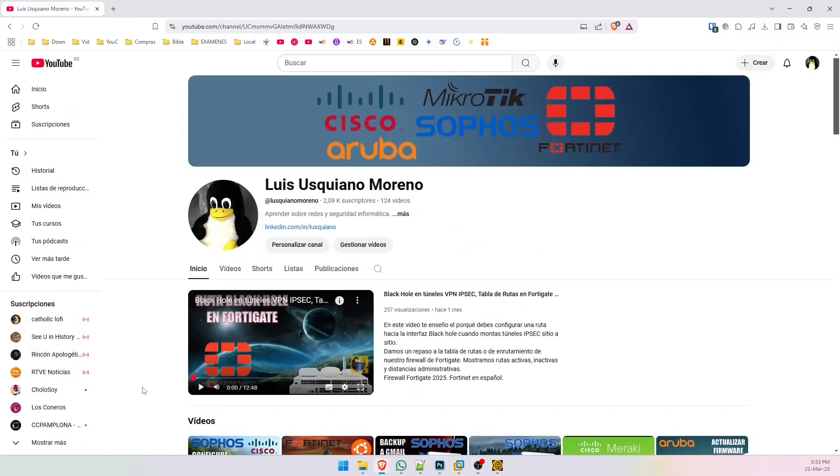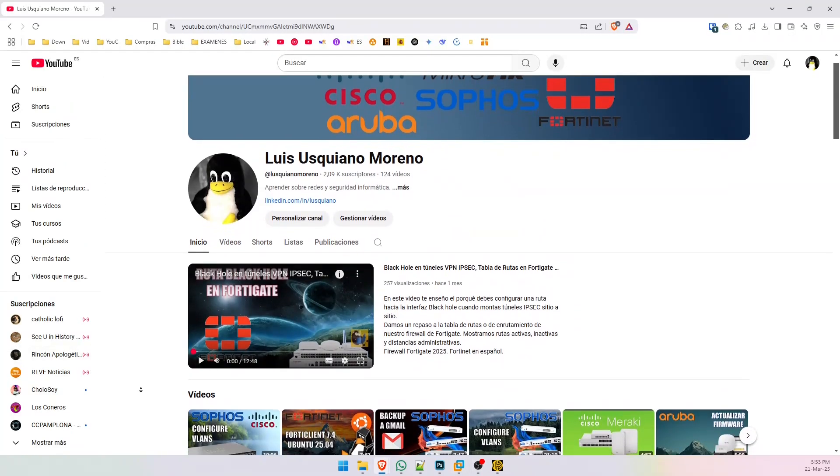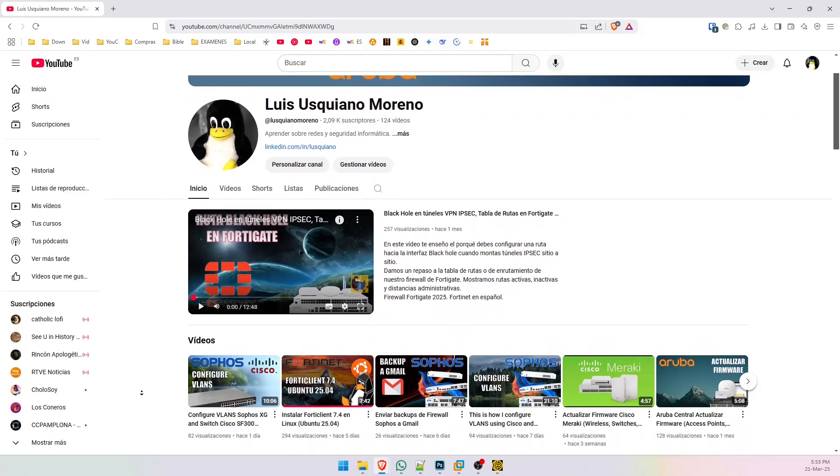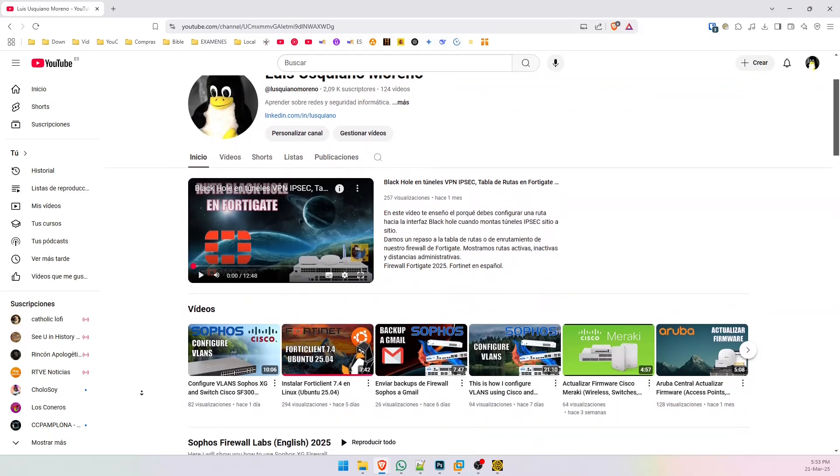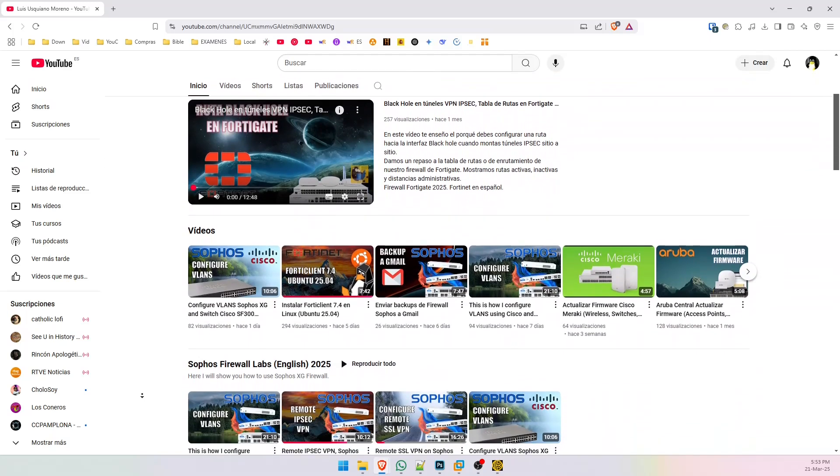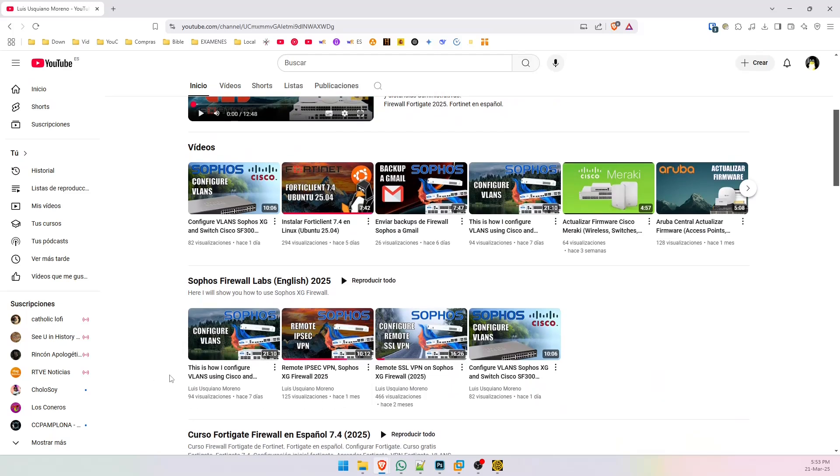I hope you also have installed FortiClient on your computer, on your Linux computer. If you want to learn about FortiGate firewalls, I am uploading some labs on my YouTube channel. Thanks for watching.